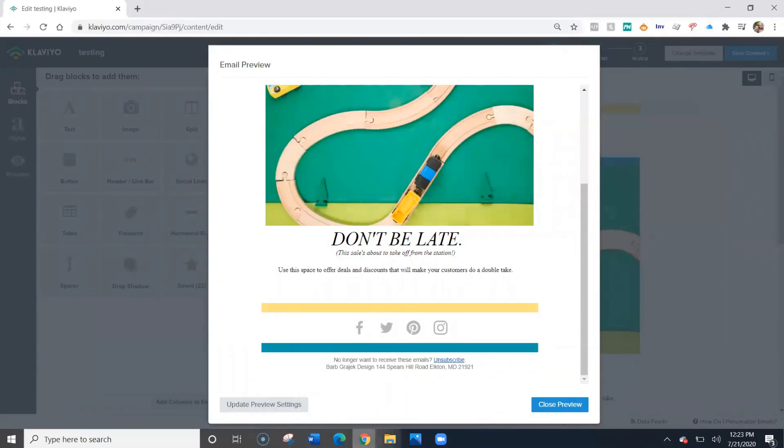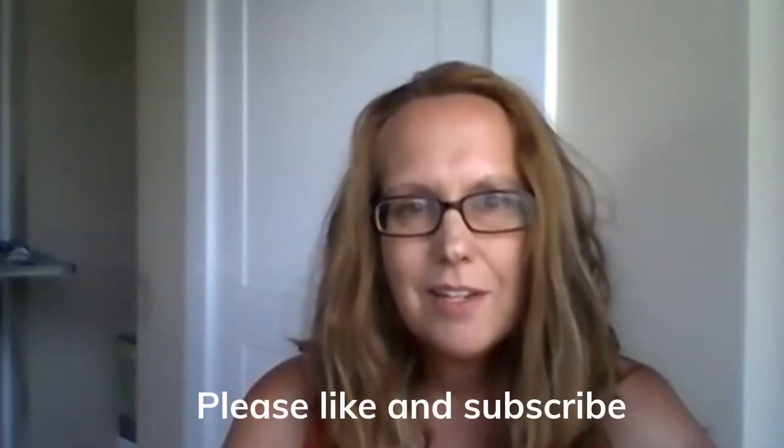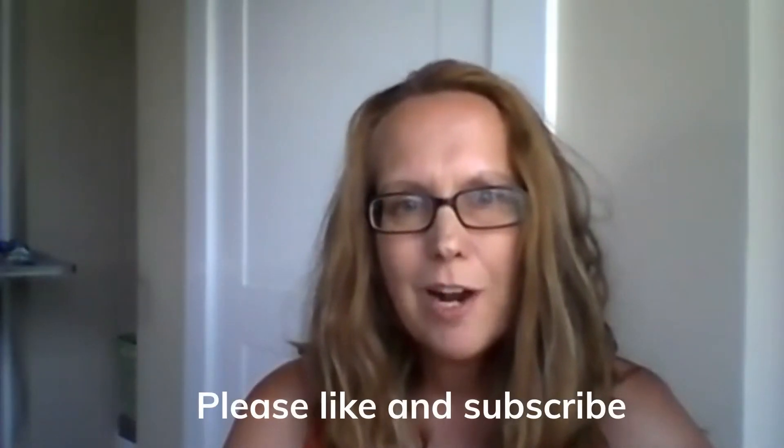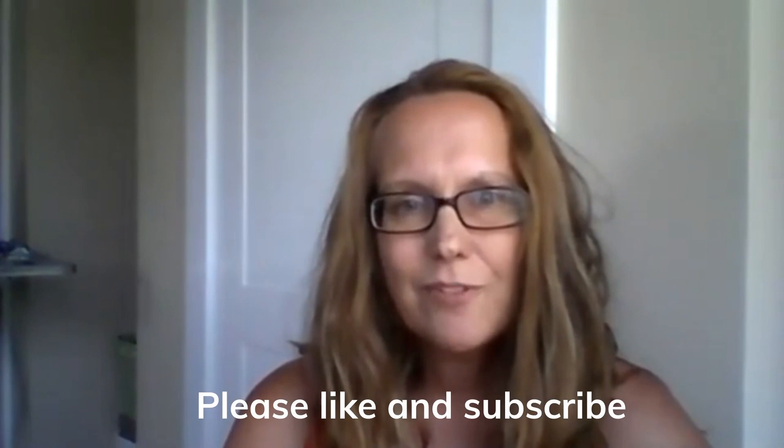And then when you're finished, click close preview. If you liked today's video, give it a thumbs up and subscribe. Thanks for watching.